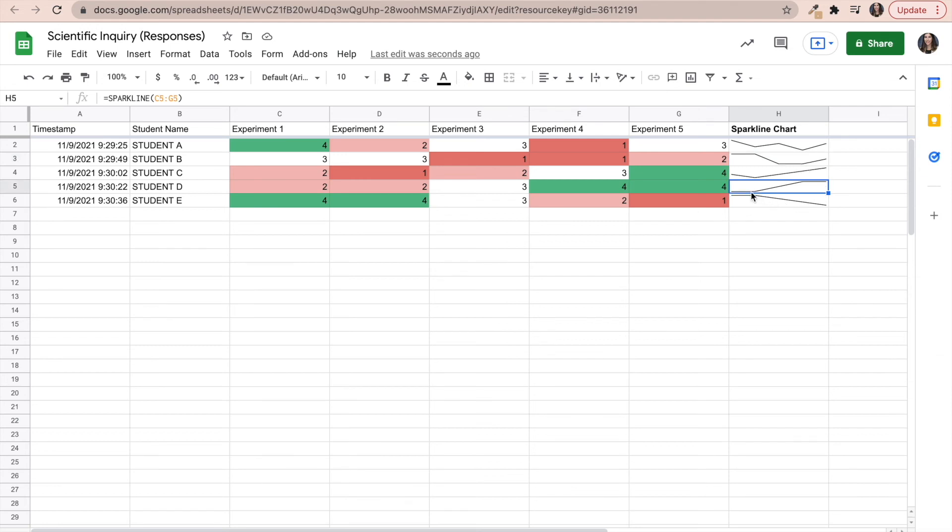Student D, I should probably send their parents an email congratulating this particular student on their improvement for this particular skill throughout this semester. Like they started off really low and then they improved drastically.